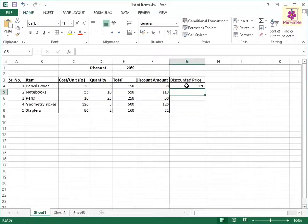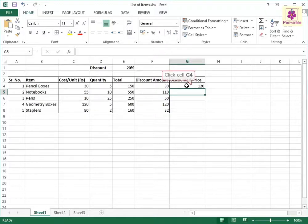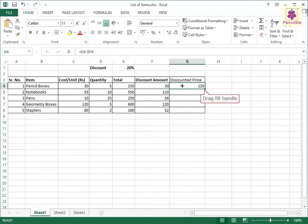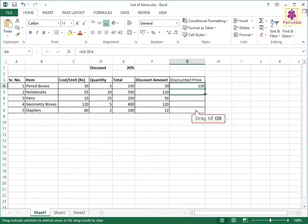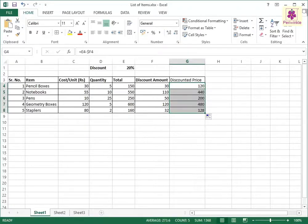The discounted price for the first item is calculated. Then, select the cell and drag the fill handle across the required cells. The discounted price is calculated for the remaining cells.